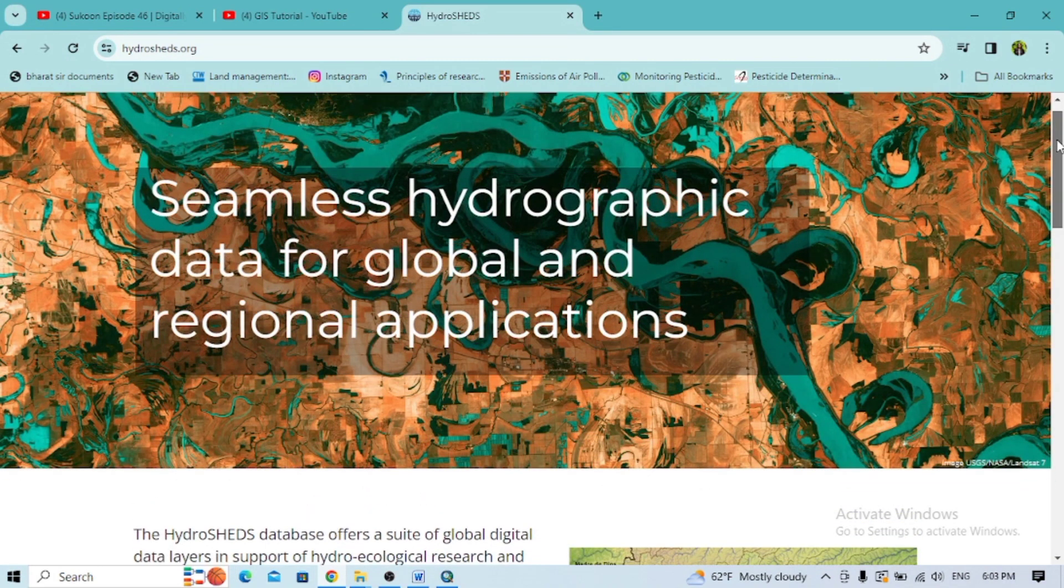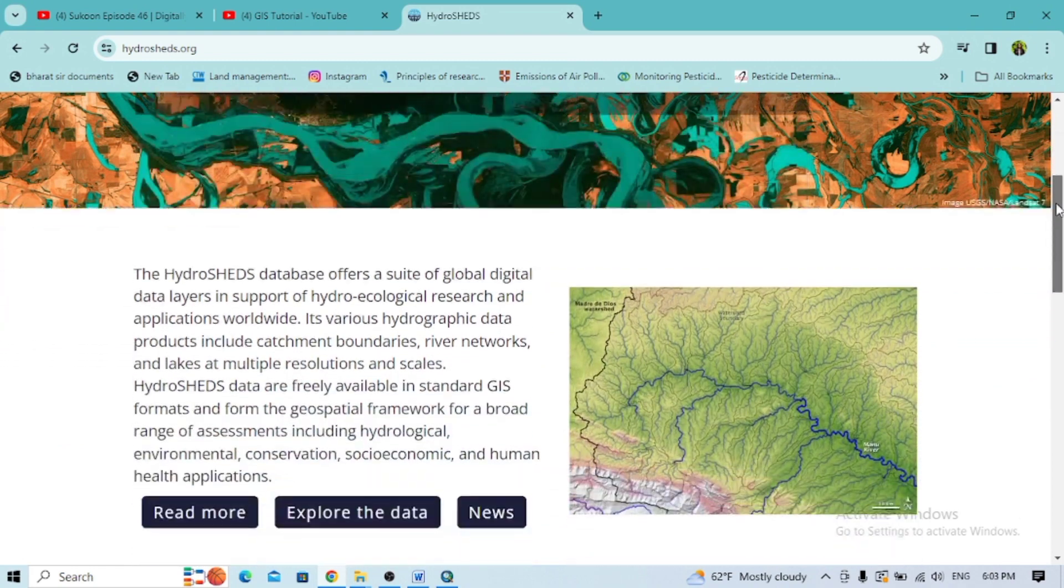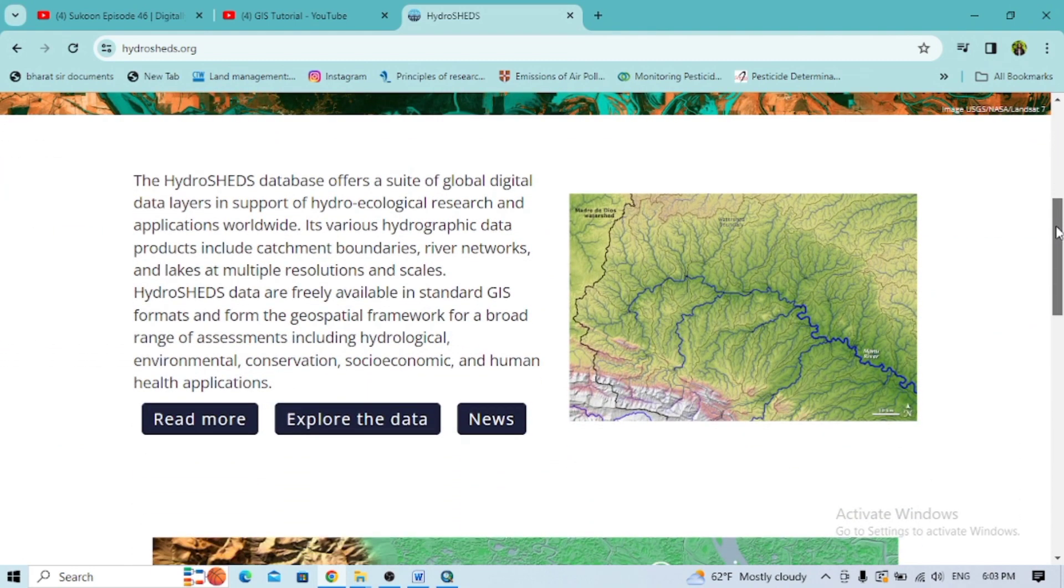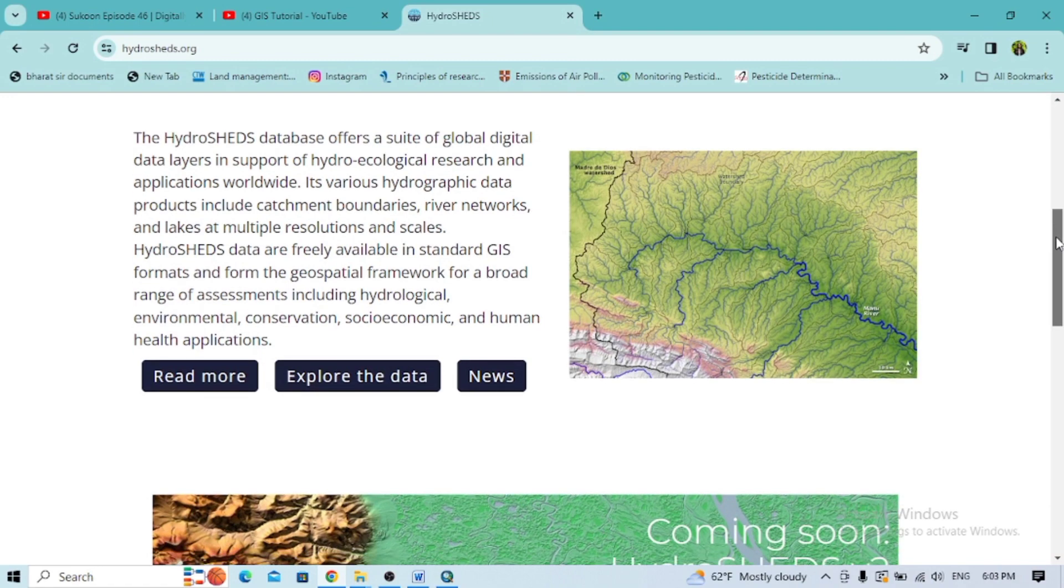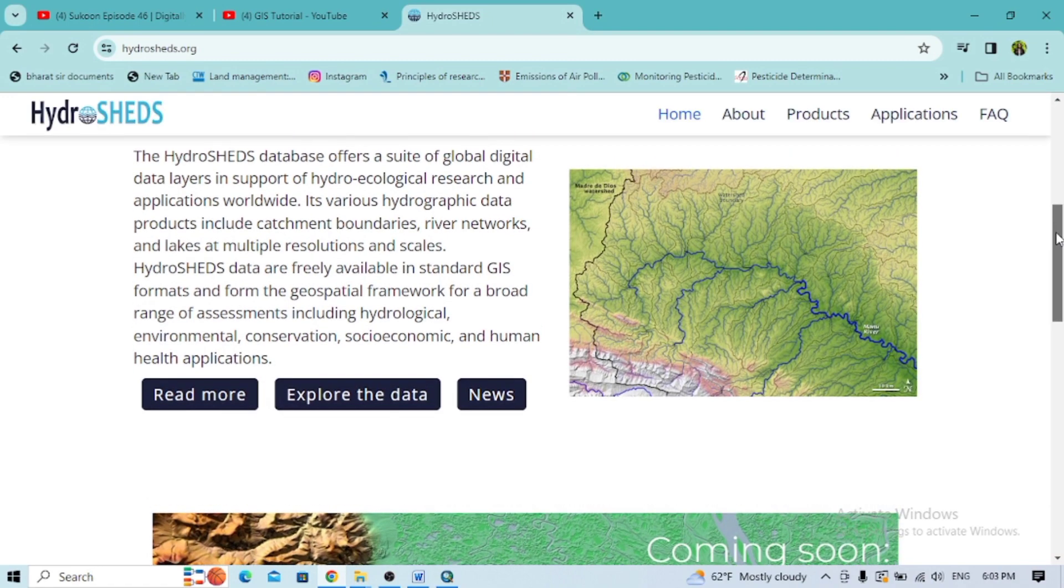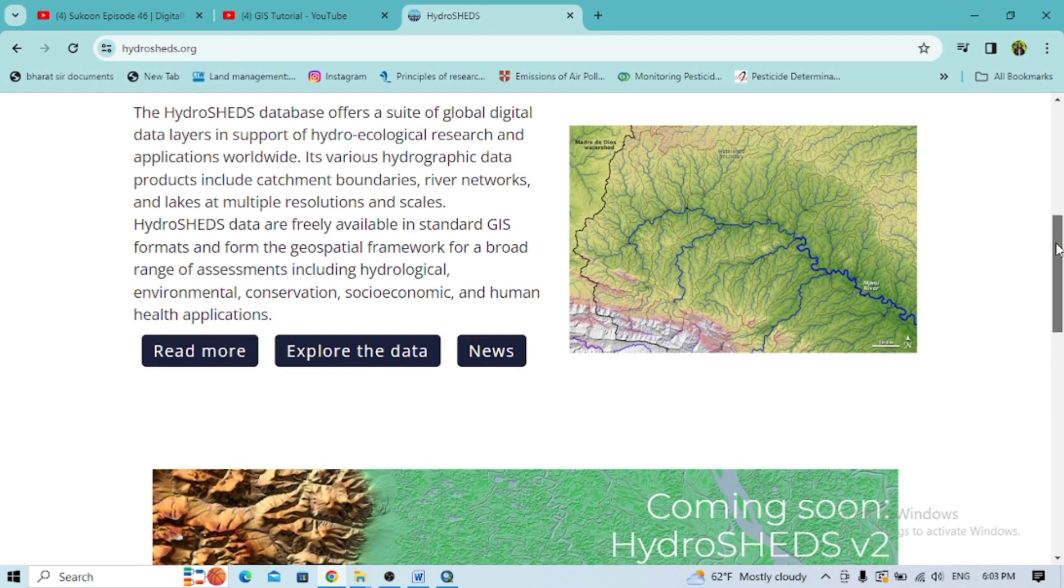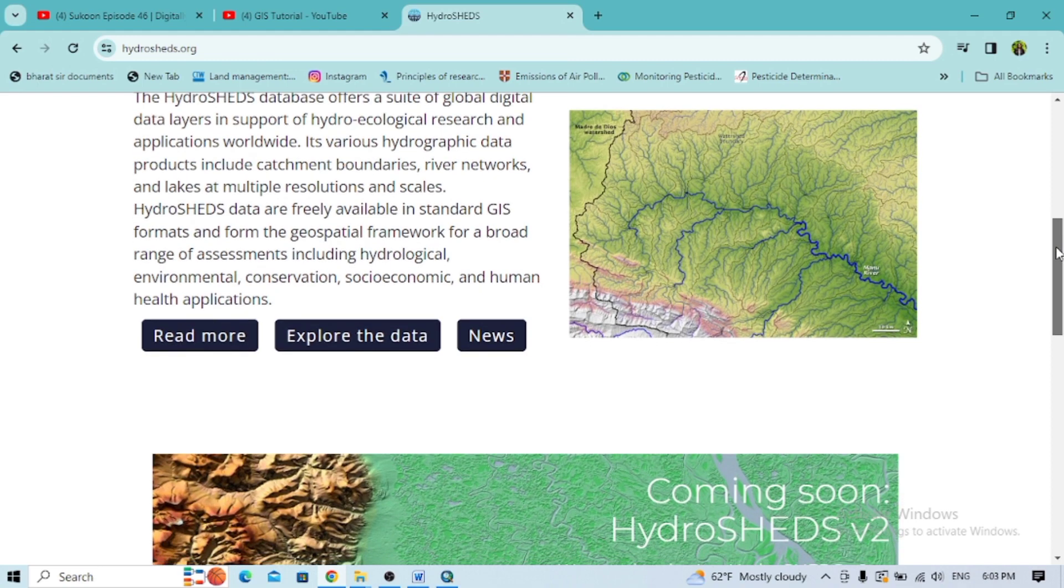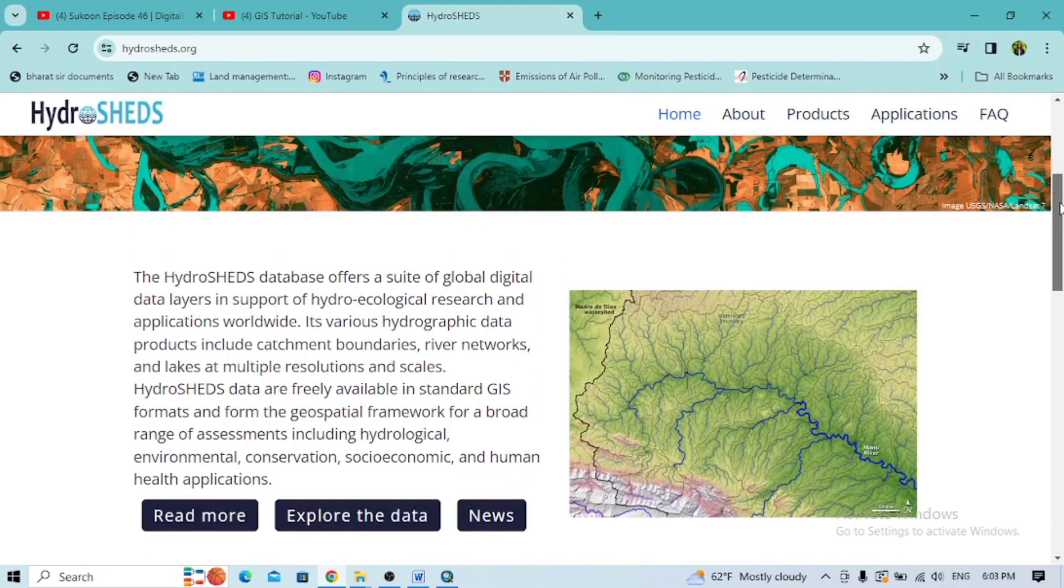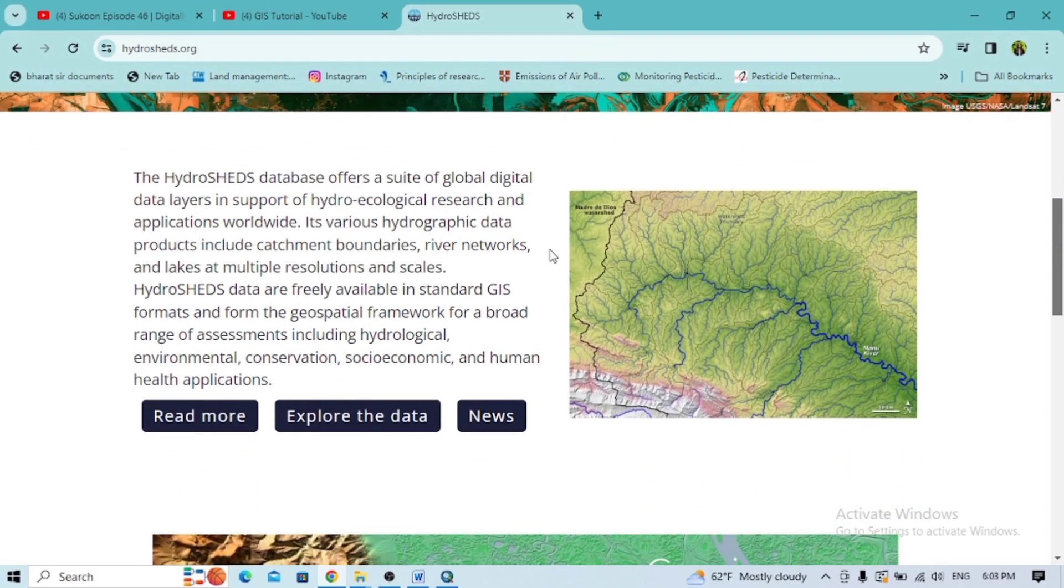You have to go to HydroSHEDS. If you go to the HydroSHEDS database, it offers global digital data layers which help you with different resources related to hydro-ecological ecology worldwide, including different catchment boundaries, river networks, and more.